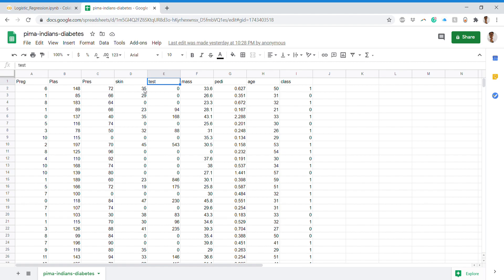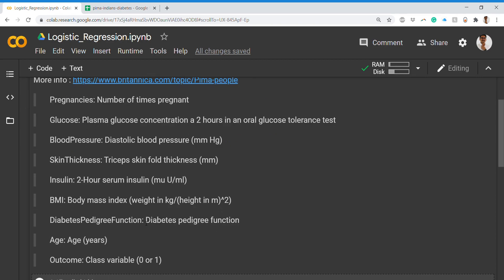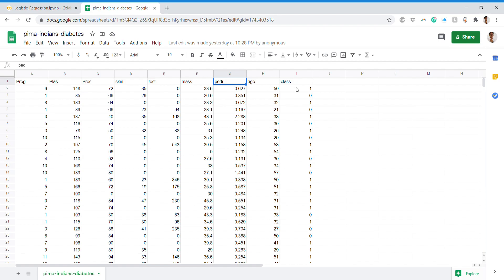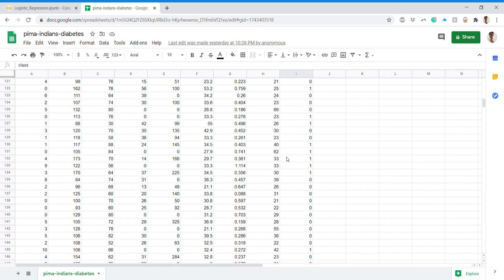The next column is the fasting blood sugar test — if diabetes is hereditary in your family, this test is done in monthly checkups. Then 'mass' is the body mass index (BMI), which is weight divided by height squared. There is also a pediatric test, sometimes called the diabetes pedigree function. Finally, there is the age group column and the class column, which consists of ones and zeros — making this a binary classification problem.